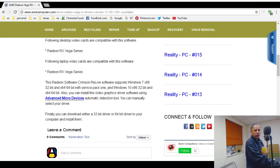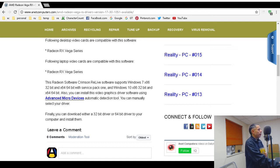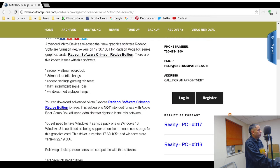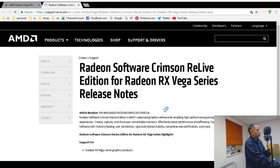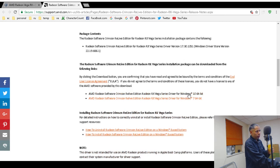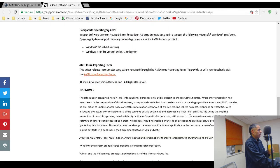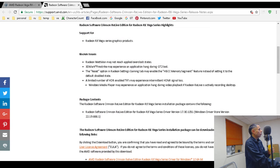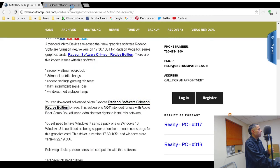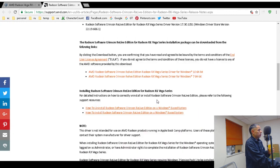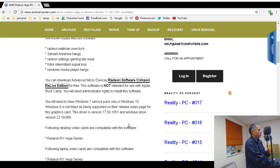Both x86 32-bit and x64 64-bit are supported. As mentioned, there are four different ways to install: automatic updates will prompt you, you can use AMD's automatic detection tool, you can download directly from the provided link — which has 64-bit for Windows 10 and 64-bit for Windows 7 — or use the automatic detection tool, which is what I would recommend.